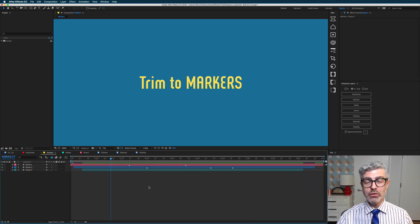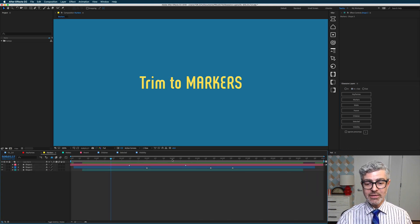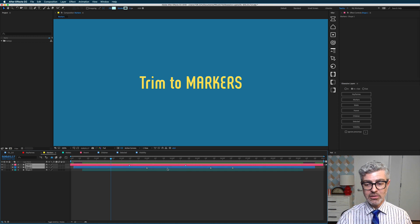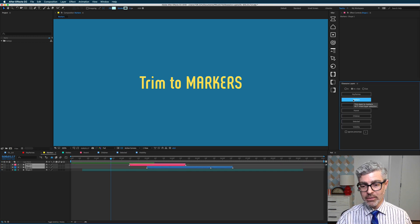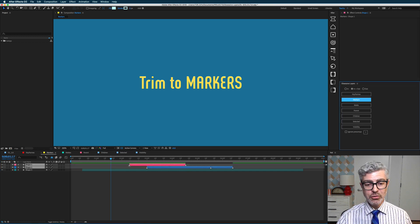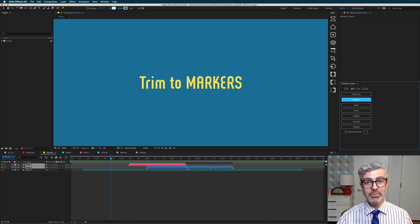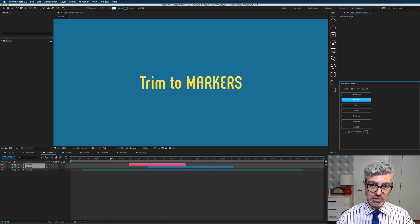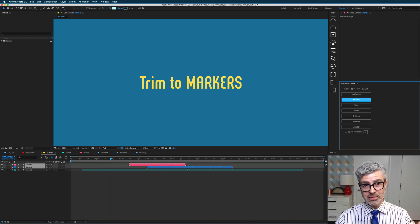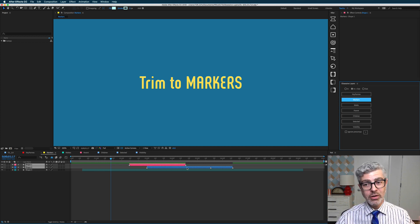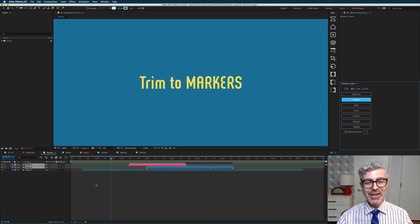If you'd like, you can also trim very easily to markers, so if I select these two layers with markers and press this button, now they are trimmed to the first and last marker. You can also trim just to the first, or just to the last marker with the in and out buttons.